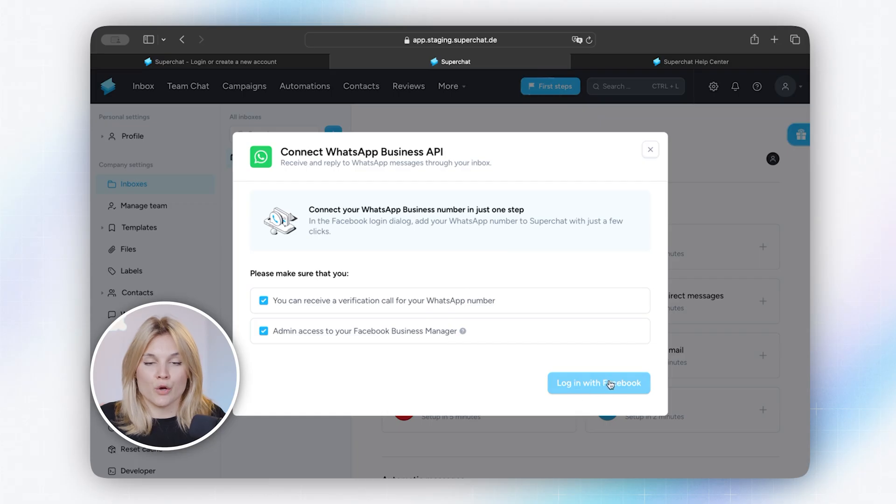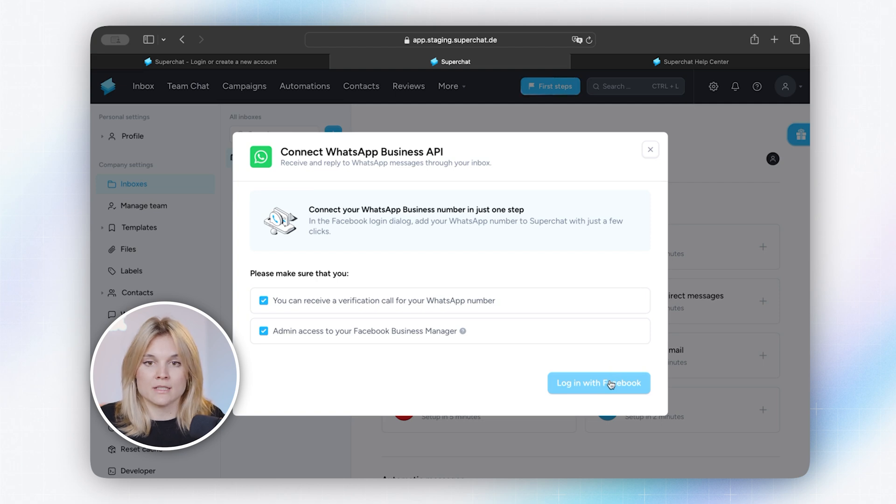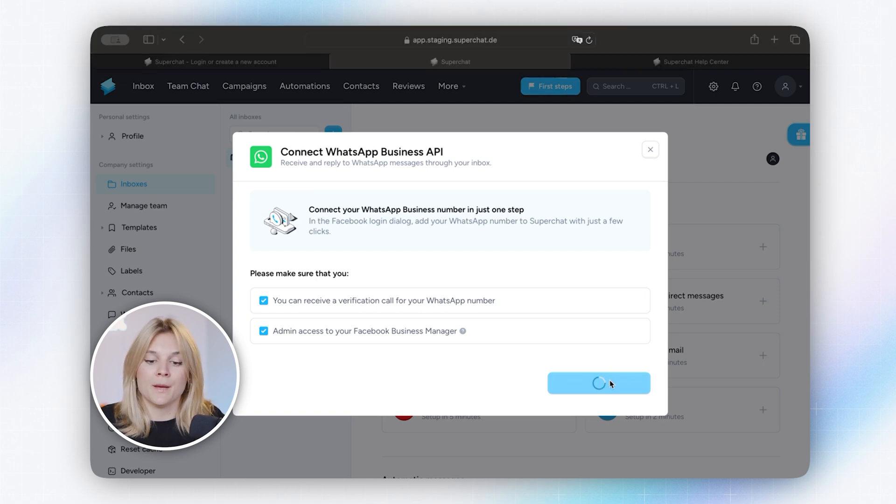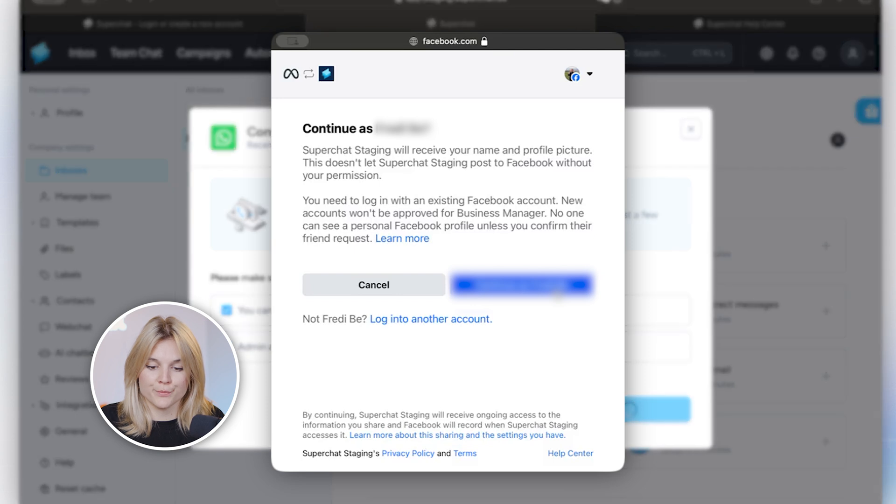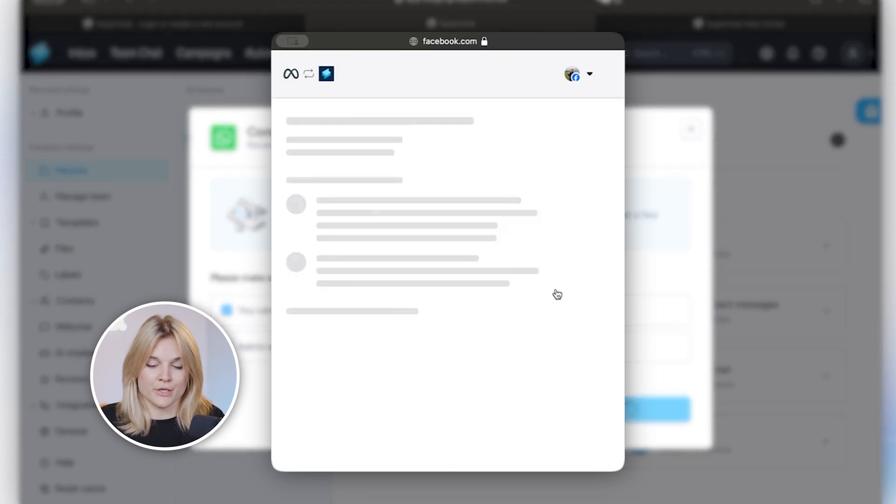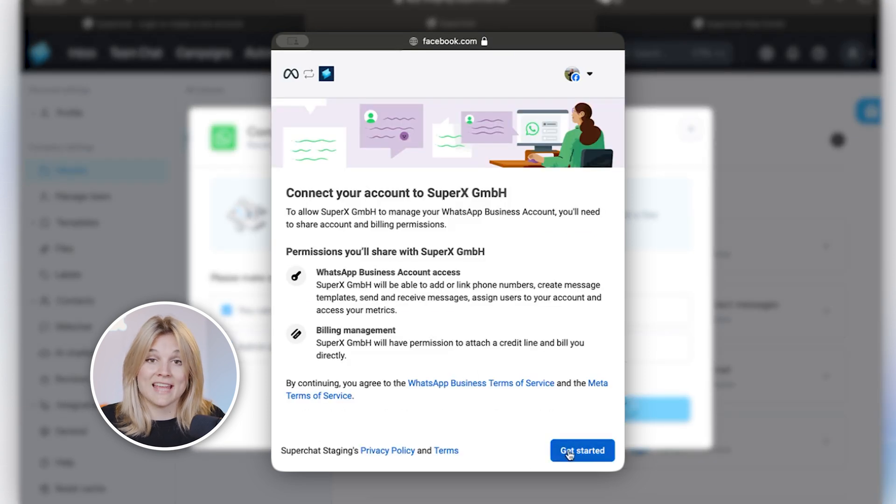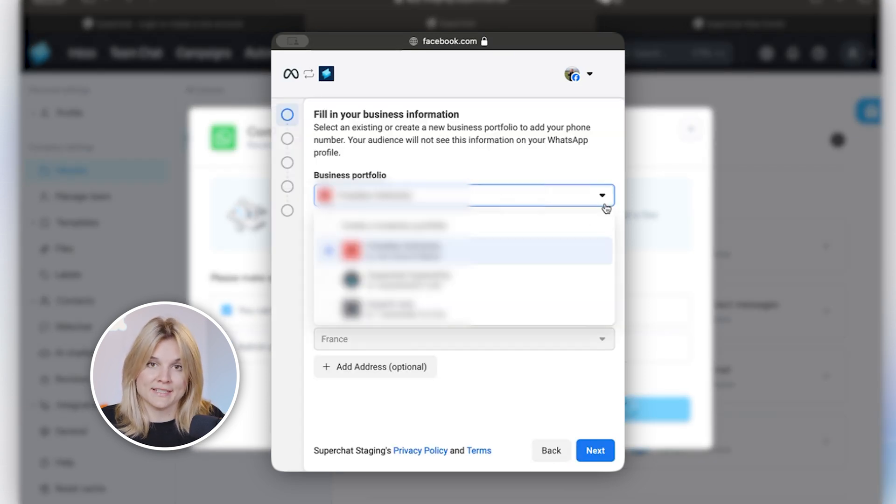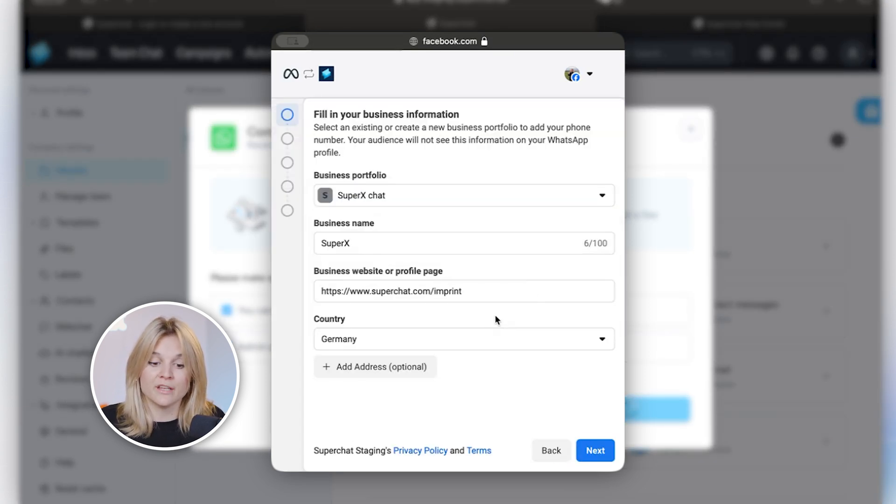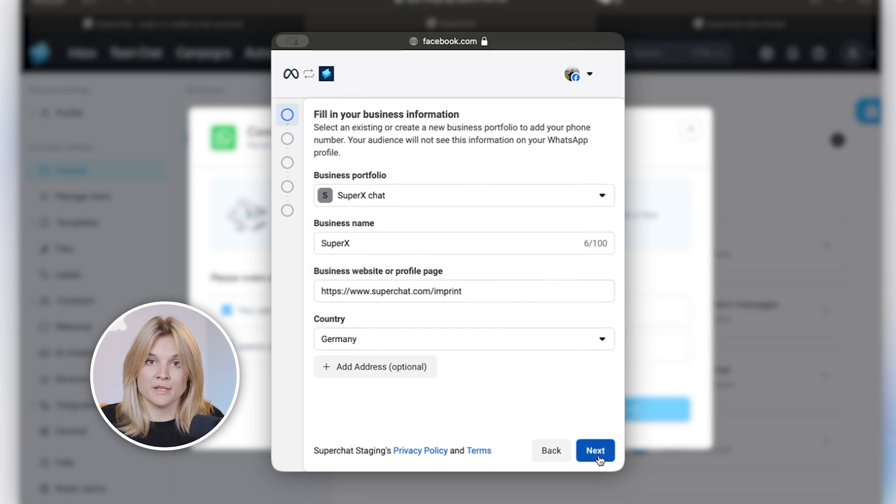If you're unsure if you have the full admin rights, just go into the Facebook business manager and check there. And if you're unsure if you even have a business manager, no worries. Within the following steps we also enable you to just create a new one, very easily done, and then your WhatsApp account is listed in that specific business manager so you can always access those settings. Let's get started. Let's go on login with Facebook to start the setup. I have already logged myself into my private Facebook account. We're gonna get started.